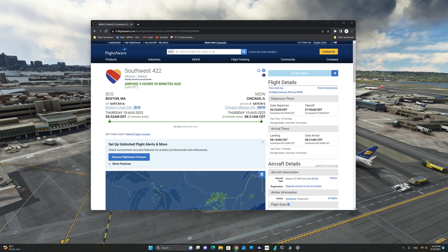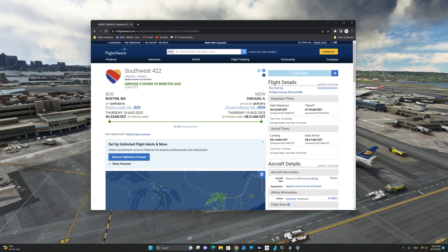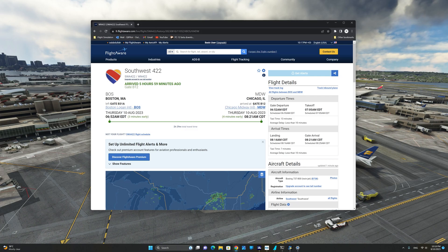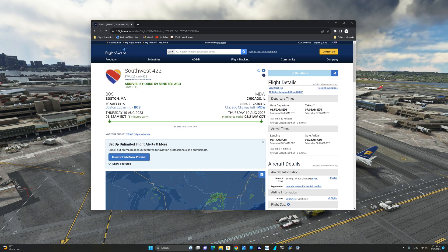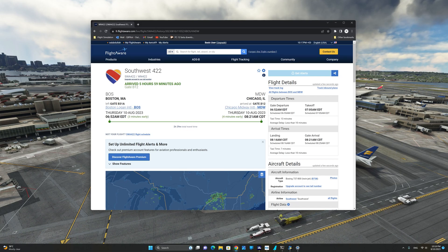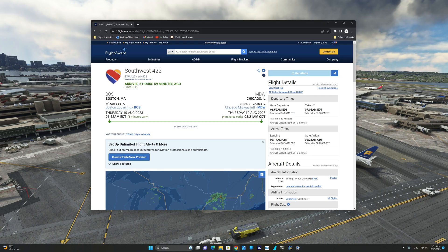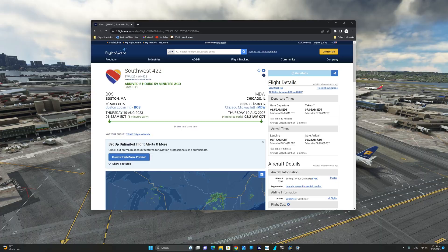As you can see here, we are arriving at gate Bravo 12 at Chicago Midway. In order to navigate to this gate, I highly recommend that you use an updated airport chart. In my case, I use Navigraph. You can also use GSX Pro and it will guide you to that specific spot if it is not occupied by another aircraft.